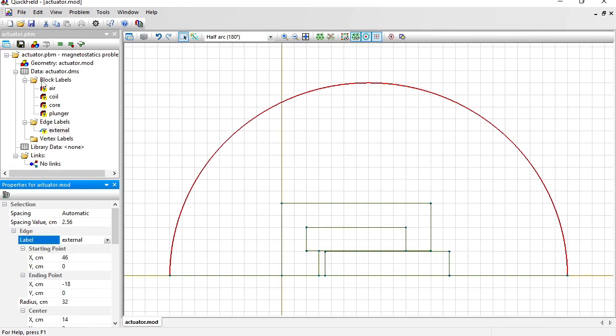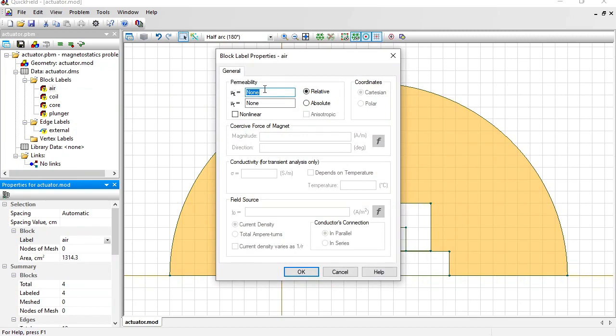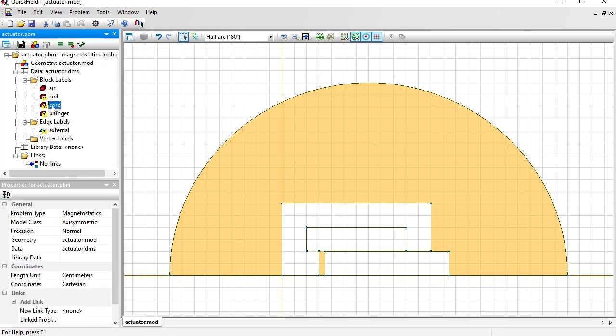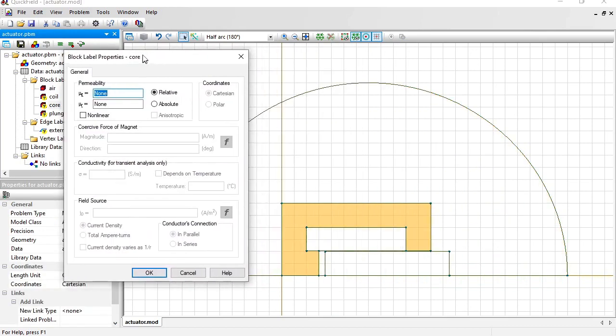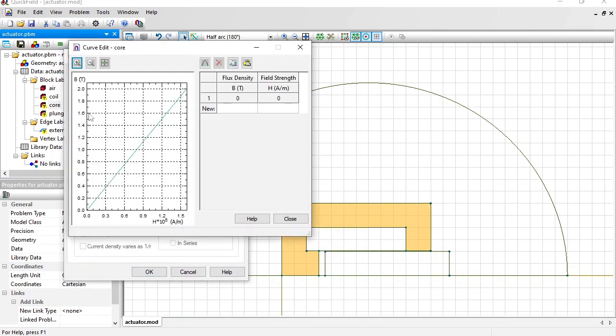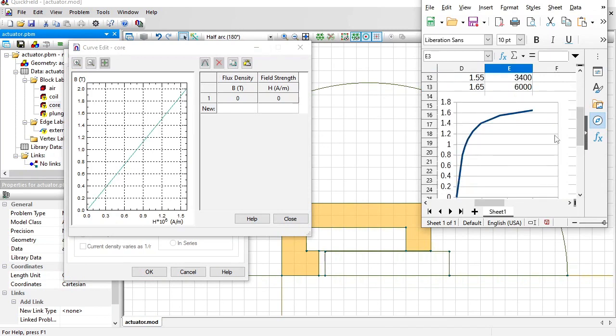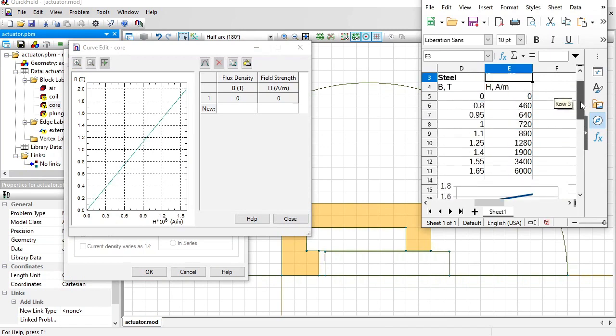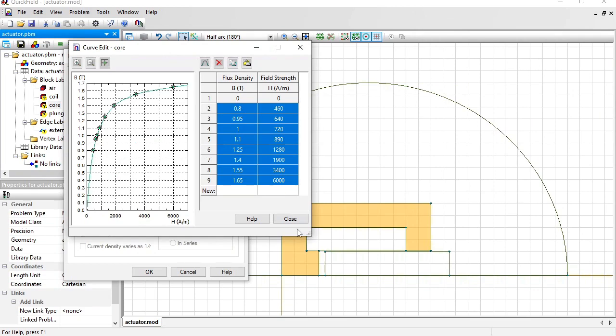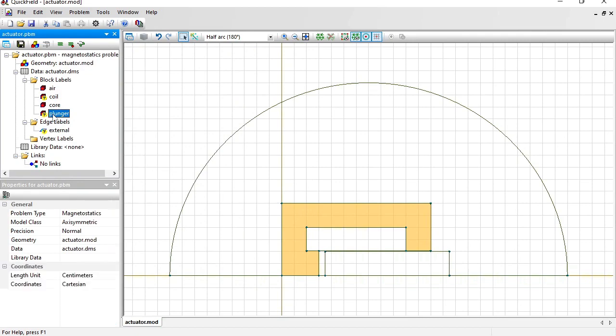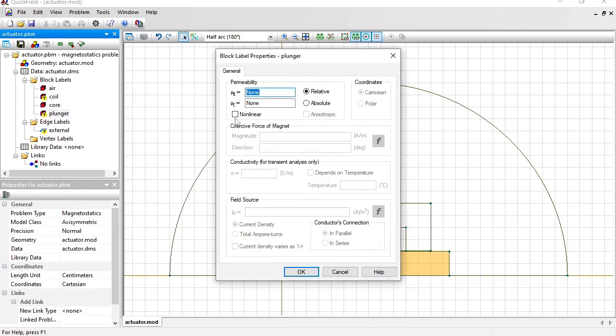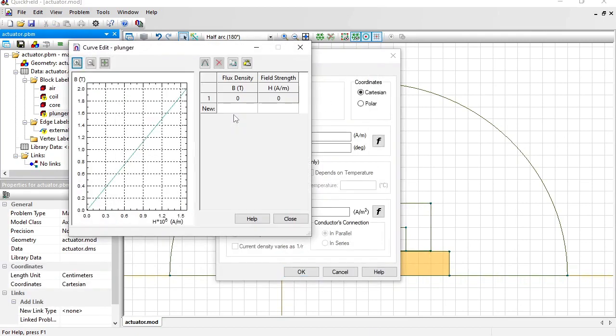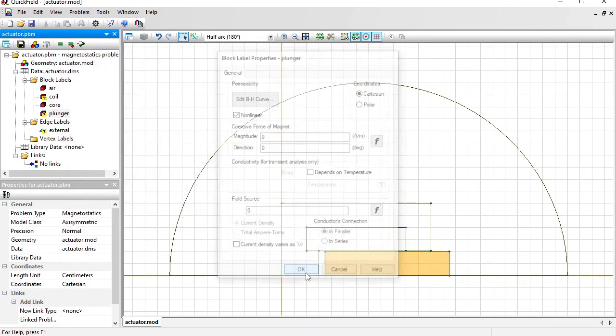Now let's provide physical properties for these labels. Double click the label name in the tree. Magnetic permeability of the air is 1. Magnetic permeability of the core is a non-linear function, so I should provide the BH curve data. Here is the file and the dependency. I will simply copy this data and paste it here. The plunger is made of the same steel material, so I will use the same BH curve data here.